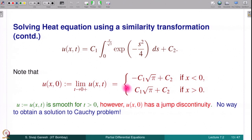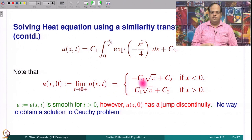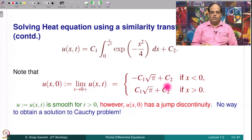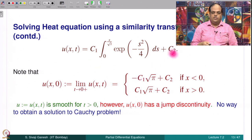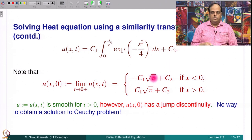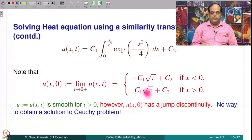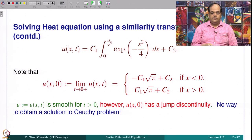We observe that u has a jump assuming c₁ is non-zero. If c₁ is 0, then u(x,0) is c₂ and u(x,t) is c₂, so it is a constant solution, which does not solve the Cauchy problem. If c₁ is non-zero there is a jump, and the moment we observe a jump in the function the derivative will pick up a Dirac delta — that observation was made.